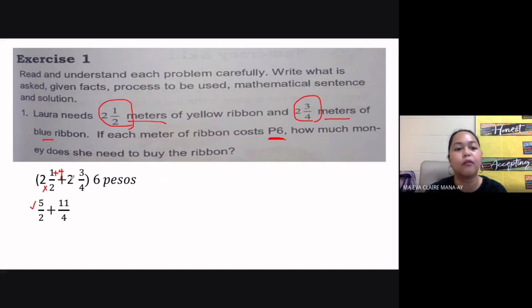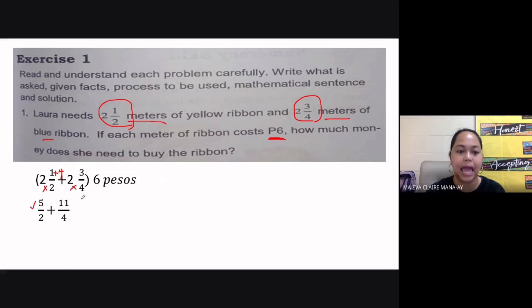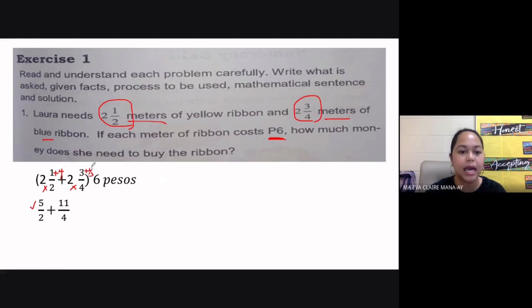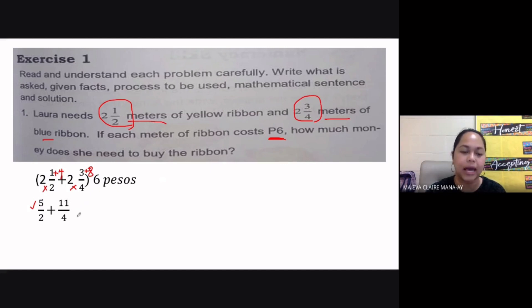For the second mixed number, two and three-fourths: two multiplied by four is eight, plus three gives us eleven. So that's eleven over four — just copy the denominator of four.